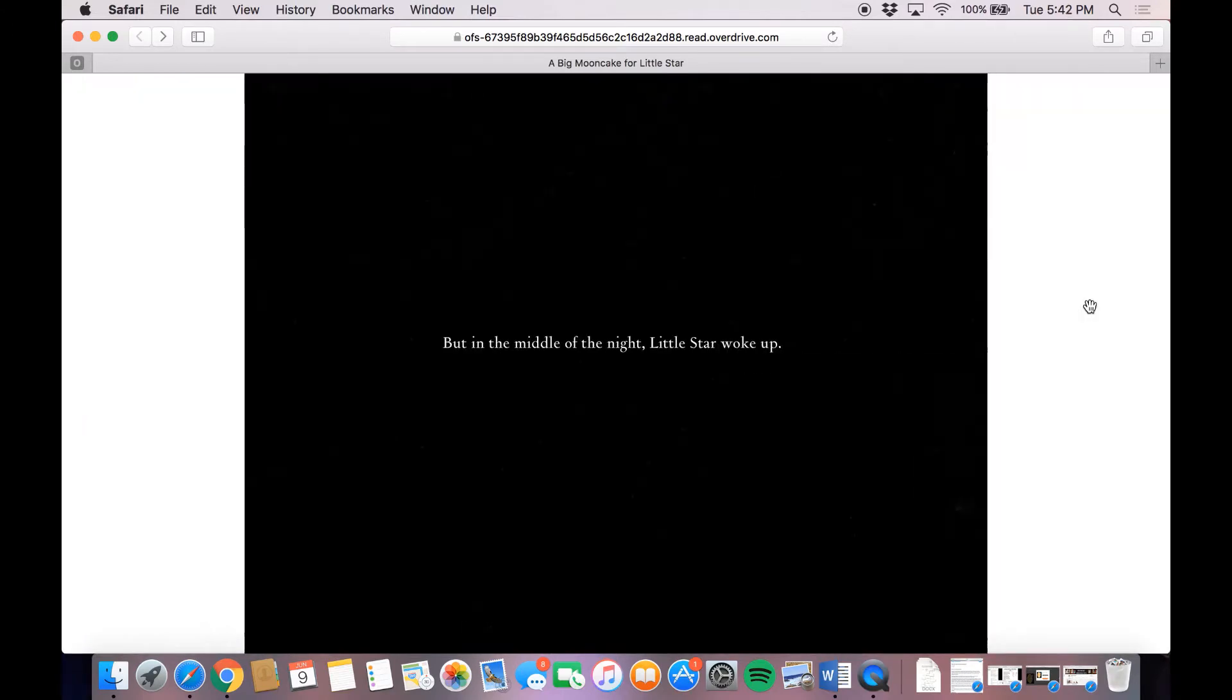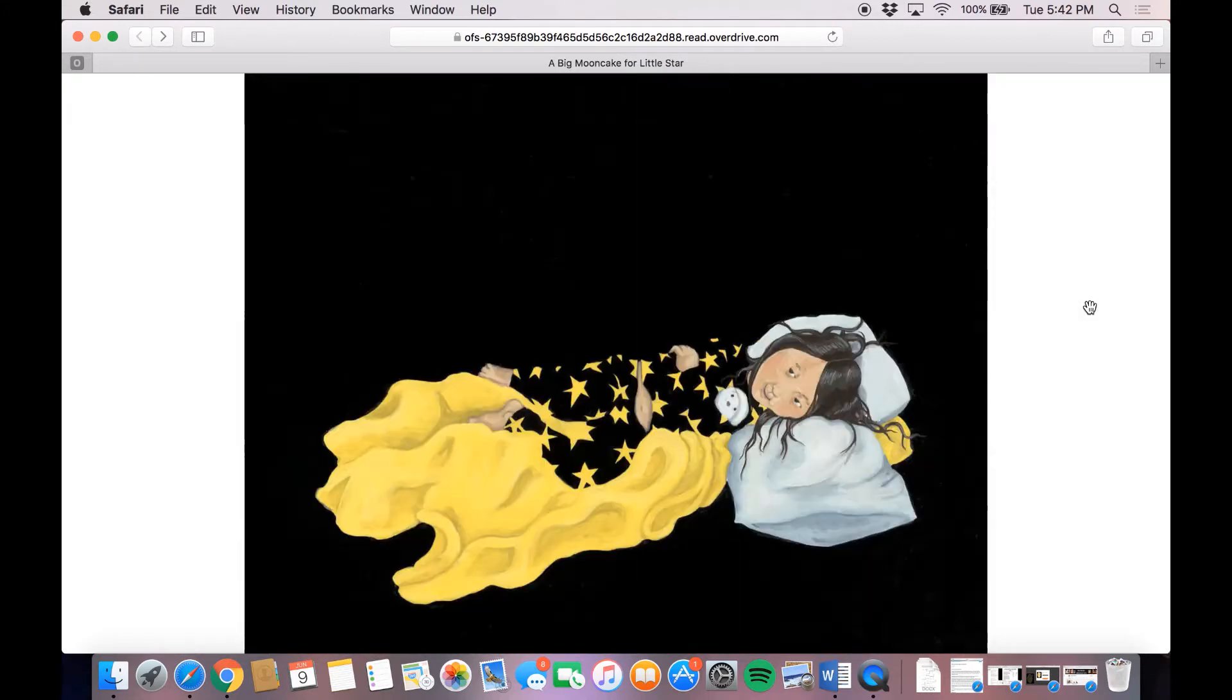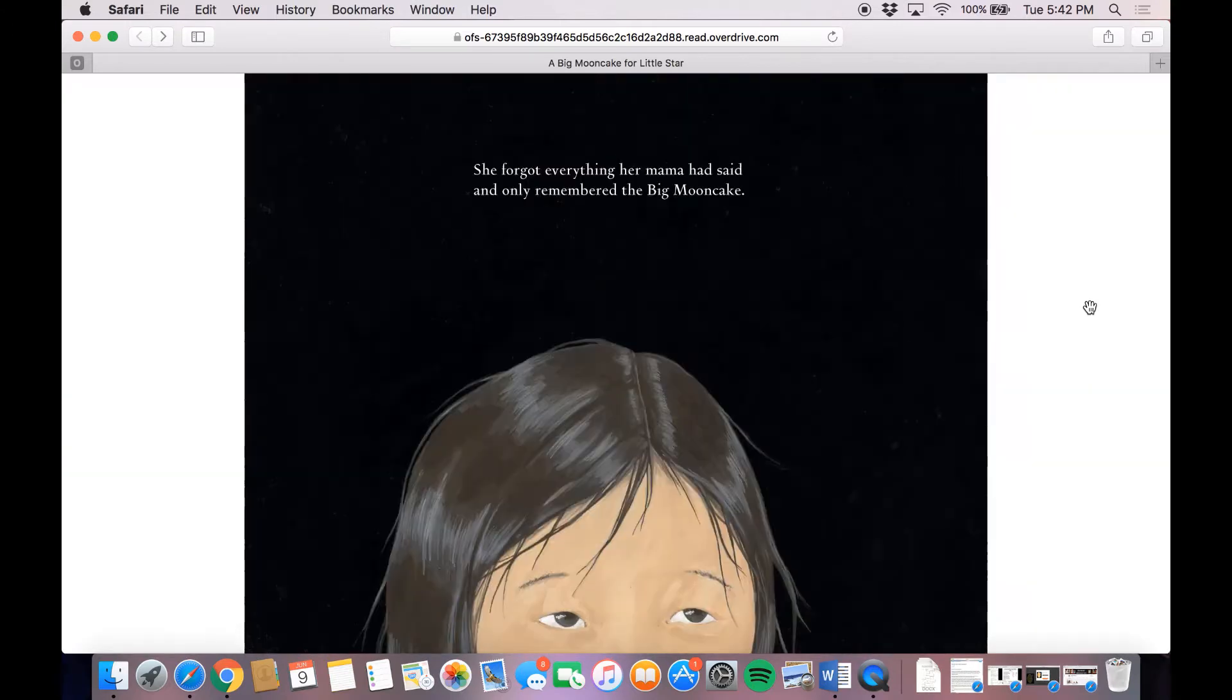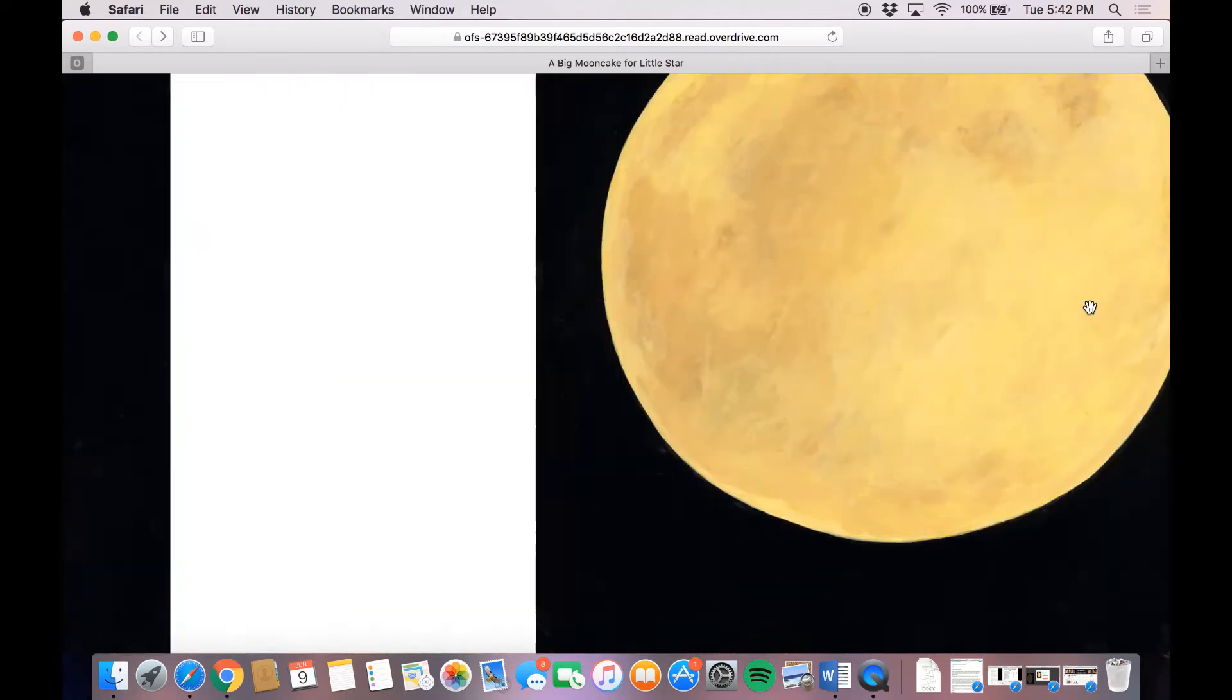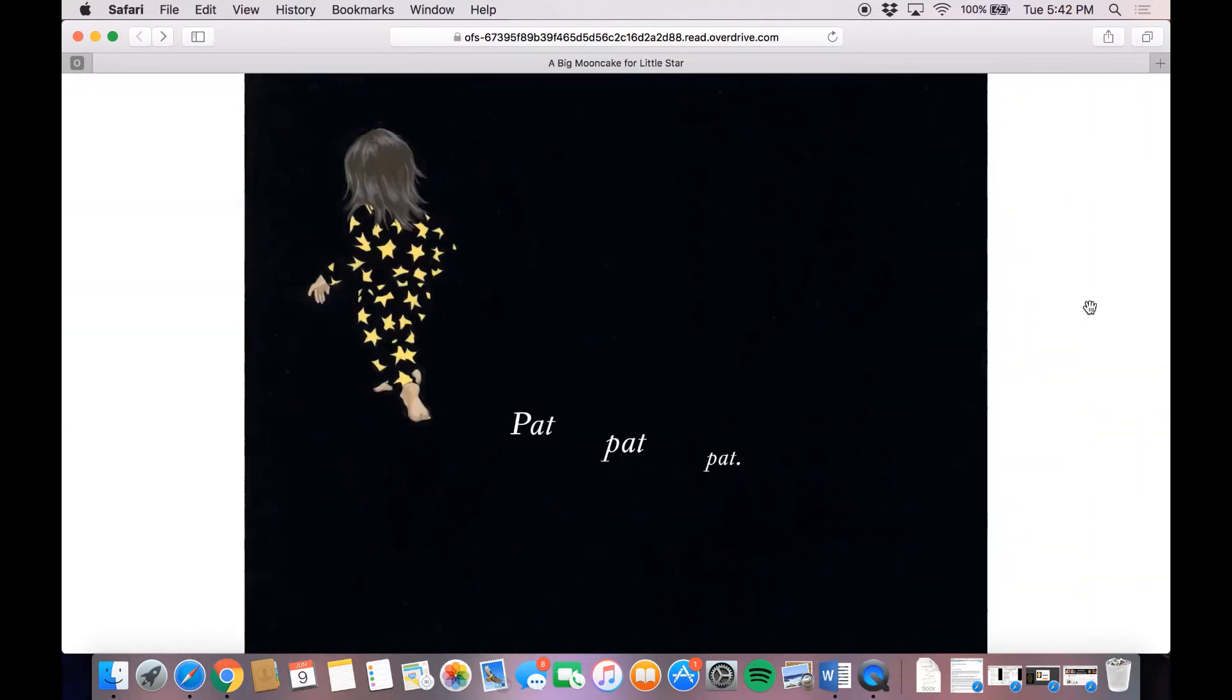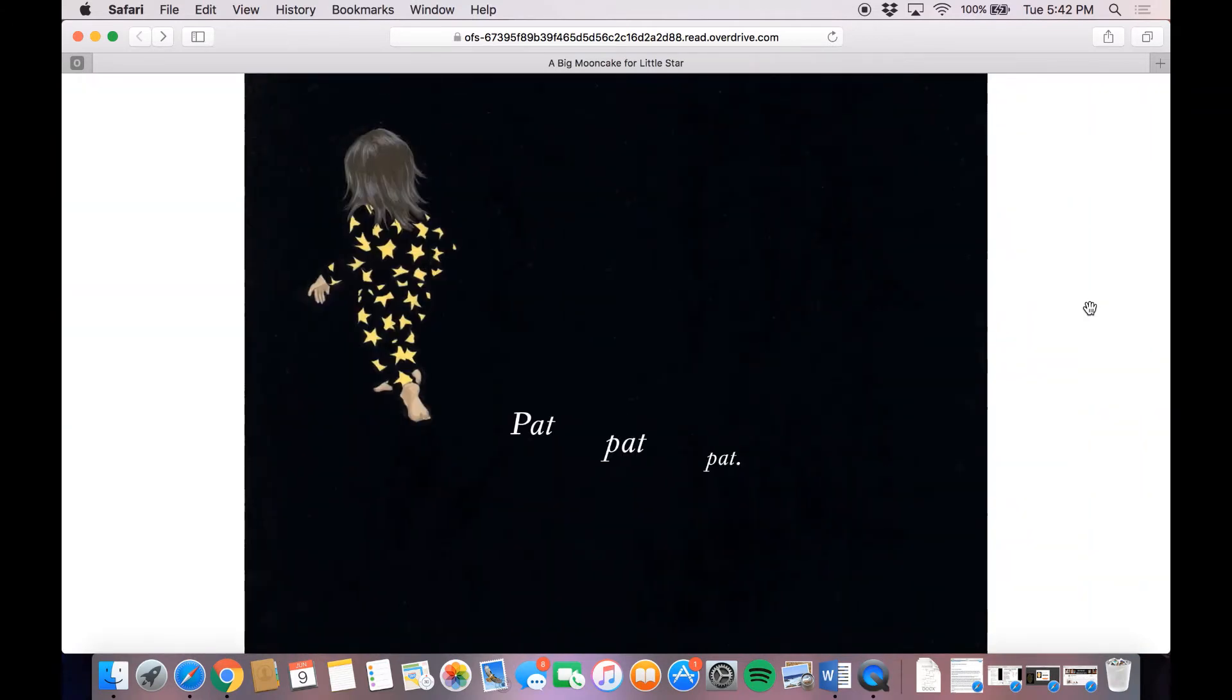But in the middle of the night, Little Star woke up. She forgot everything her mama had said and only remembered the big moon cake. Pat, pat, pat, pat. Little Star's soft feet tiptoed to the big moon cake.